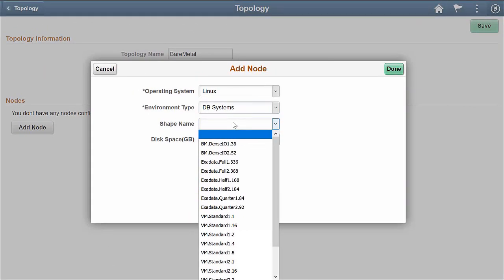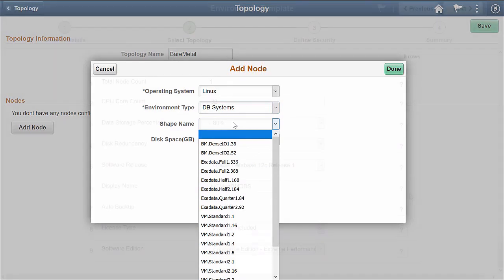Starting with Cloud Manager Image 8, you can create a bare-metal instance for the database system node and use it for provisioning any PeopleSoft application. When you create a new topology, you'll be able to select a bare-metal shape for the database system.